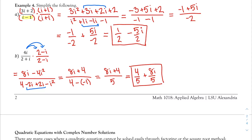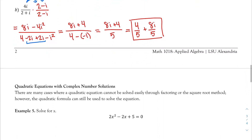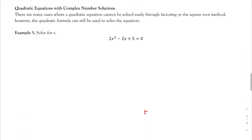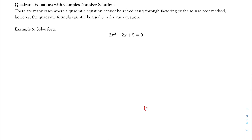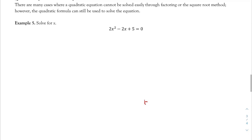We now know how to perform all four basic operations on complex numbers. Referring back to section 2.1, we encountered a quadratic equation where we got the square root of a negative value and had to write no solution. Now that we know how to handle square roots of negatives, we can solve those problems fully. Let's look at Example 5.